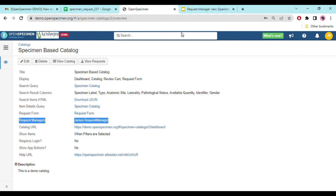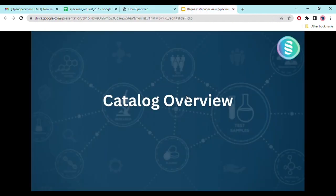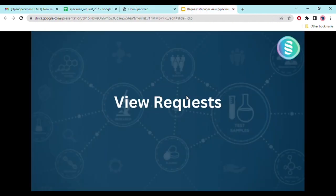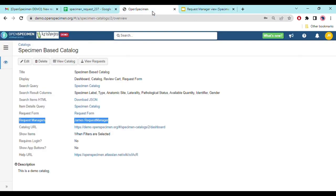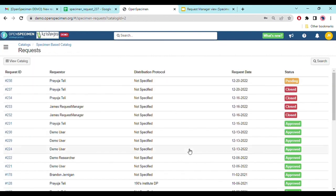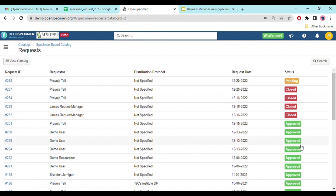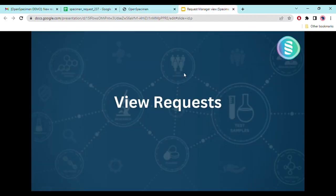This is the catalog overview. The next part we'll see is viewing requests. When researchers put different requests under the catalog, the request manager can view those requests using the 'View Request' option. Once you click on view request, you can see many requests put by different researchers — some are in pending status, some are in closed status because they are already distributed, and some are in approved status.